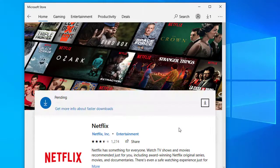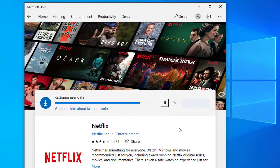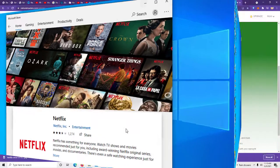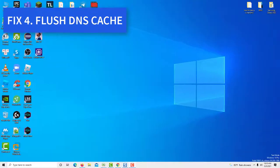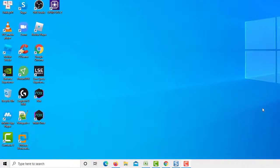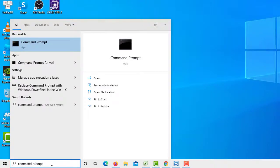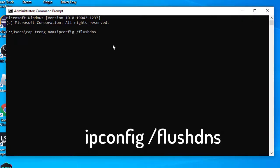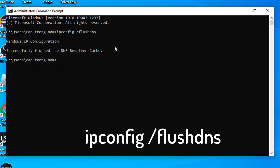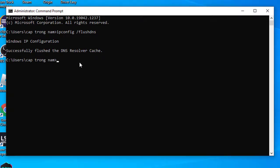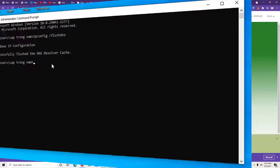Once the app has been uninstalled, install it again from the Microsoft Store. Flushing the DNS cache can also help resolve other errors. Open Command Prompt with Admin Rights and copy-paste the following command. You should see a message telling you that the DNS flush was successful. See if Netflix is working again or not.